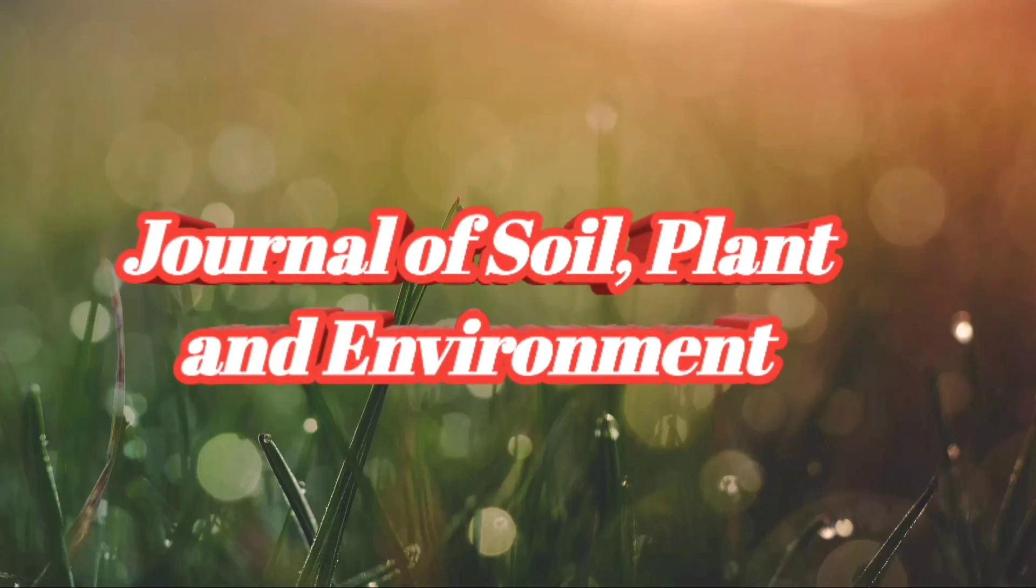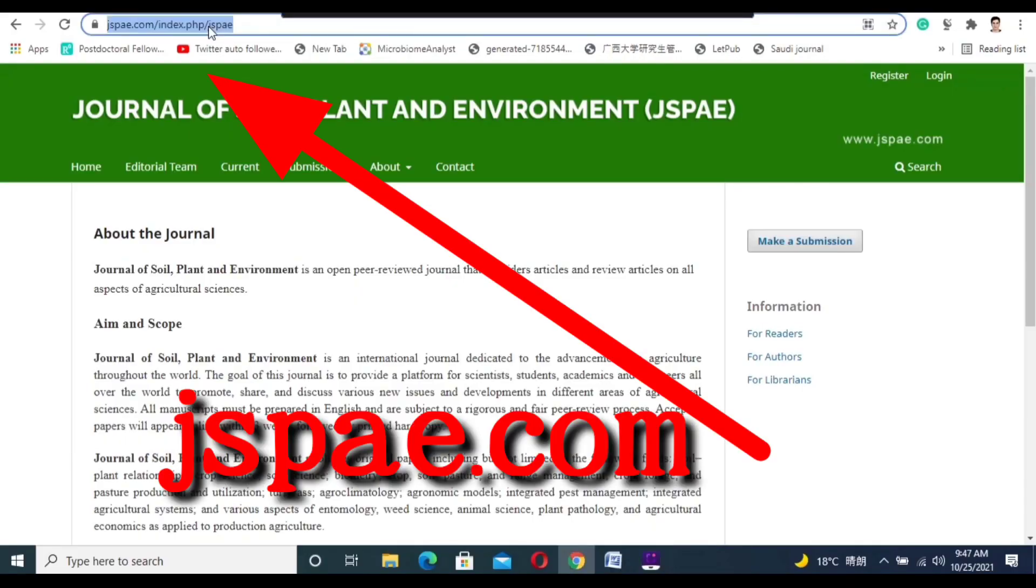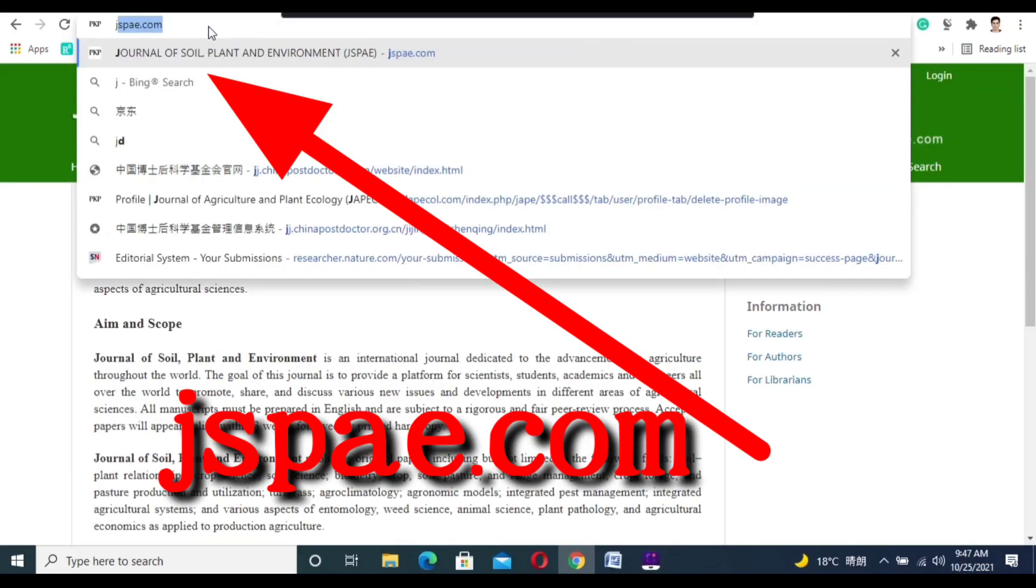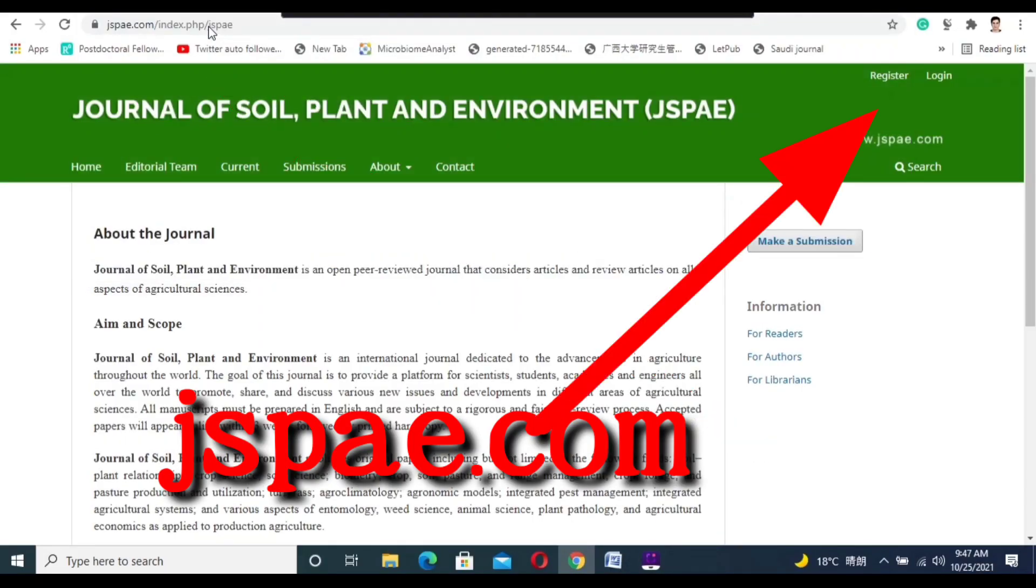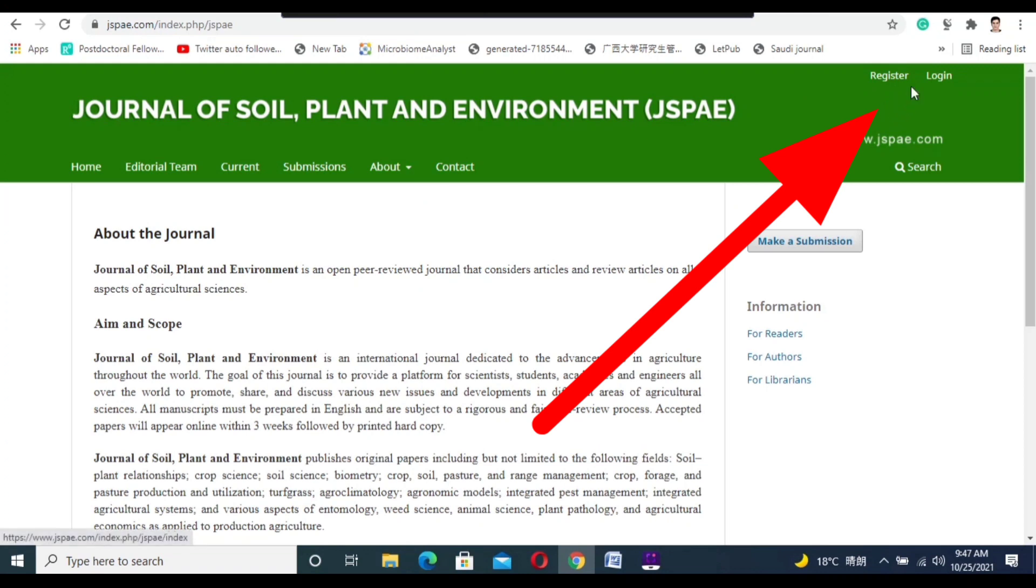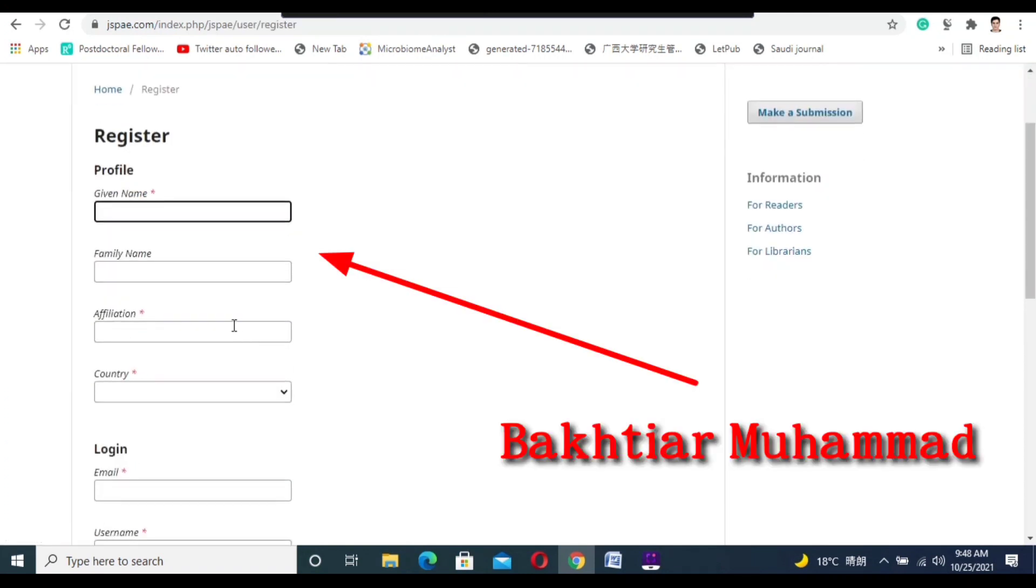Hello everyone, welcome to the Journal of Soil, Plant and Environment. Today we are going to show you how to register with our journal. First, click on the register link. In the first column, you need